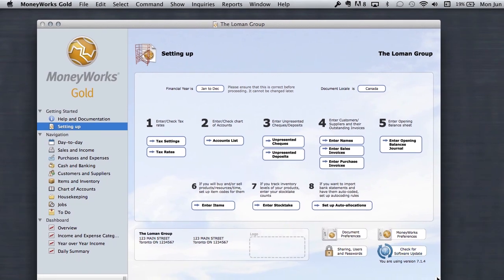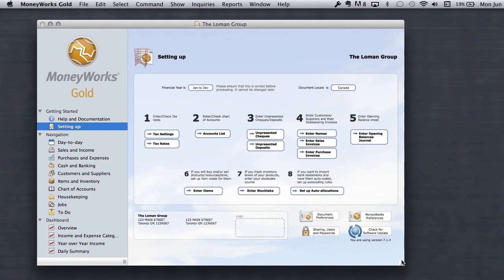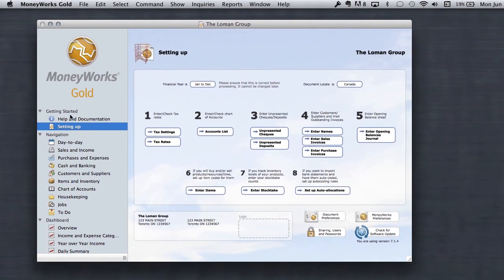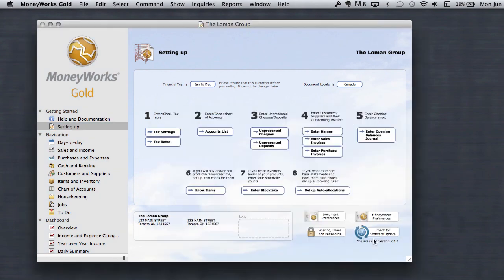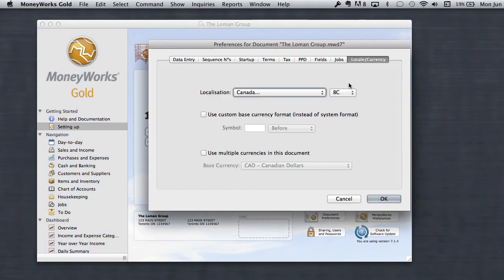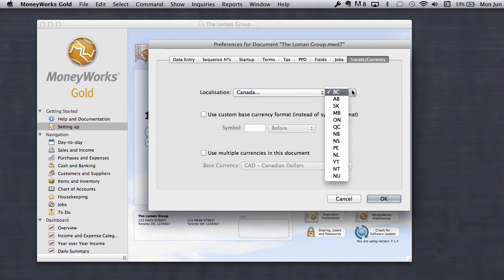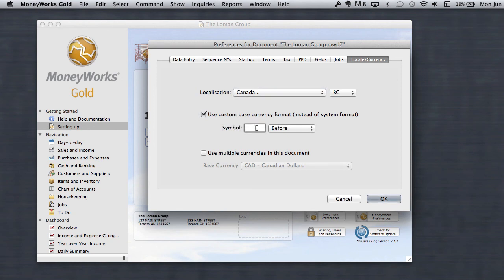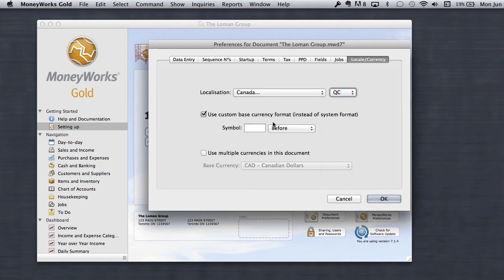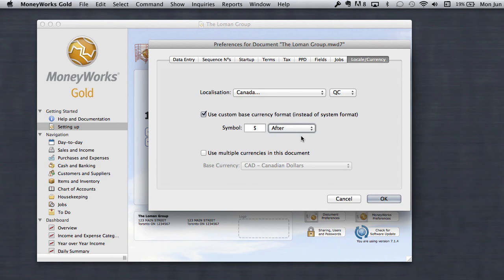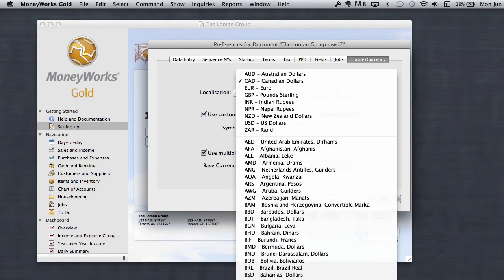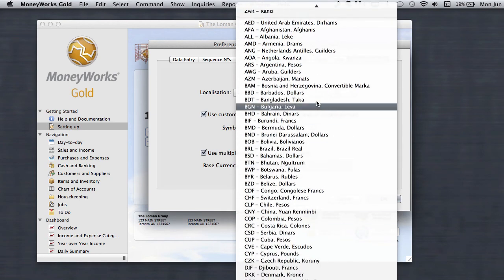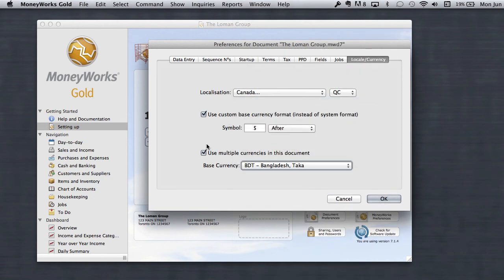So, now what we've done is we have created a company file. It's taken us right to the getting started setup stage. I can see that my financial year was set up properly. I can see that my locale is Canada. I can see that I'm in BC. If I was in Quebec, in this case, I could say, no, I want to put the dollar sign. I could actually change it now. If I was in Quebec, I could say I want to put my dollar sign or whatever I wanted to put, and I could put it after. If I was using multiple currencies, I could go to set that up now. But we're going to talk about that, and we can set up a lot of different multiple currencies. We'll talk about that later.